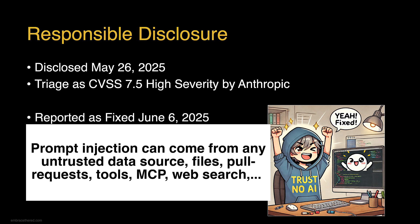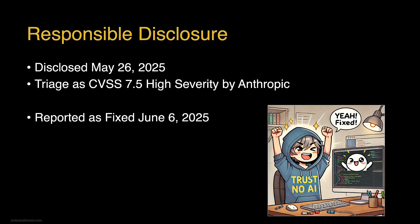I responsibly disclosed this to Anthropic on May 26th. It was triaged as a CVSS 7.5 high severity vulnerability and soon after fixed.